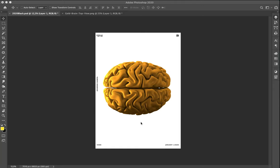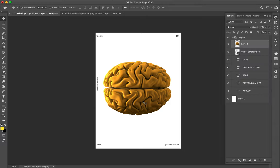Hi everybody, I'm very enthusiastic because today is the first tutorial where you will hear my voice all along the poster creation. So let's start!